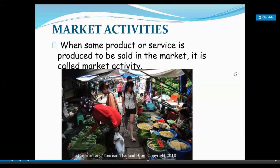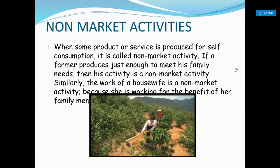Non-Market Activities refer to production activities performed for self-consumption and processing of primary products. For example, if a farmer produces just to meet his family needs and is not selling his produce to the market, that is called Non-Market Activities. Similarly, food prepared by your mother is not for the market — it is only for self-consumption.